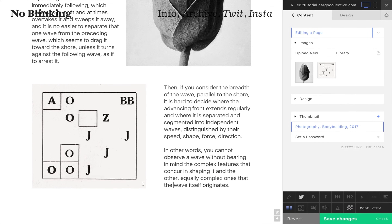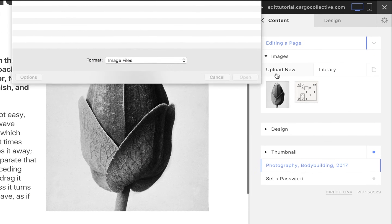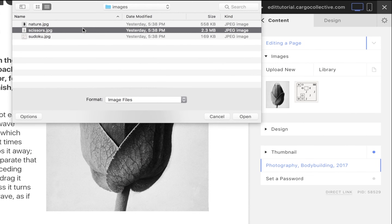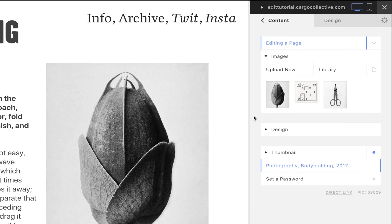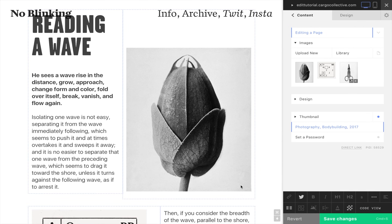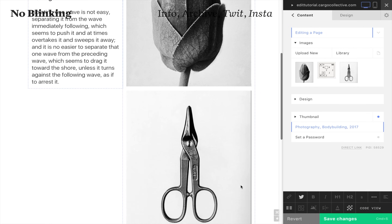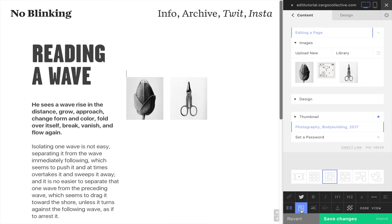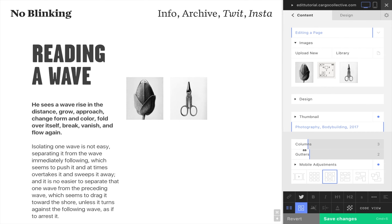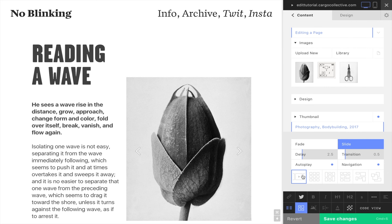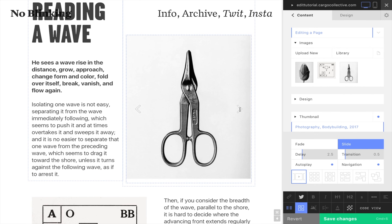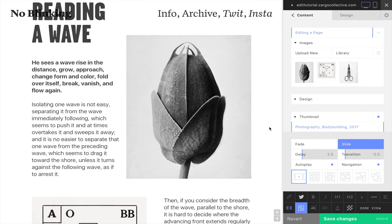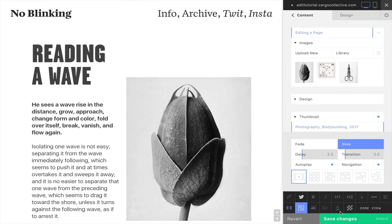Now let's make a small slideshow. We upload another image and drag it into the page. Select both images and click the image gallery icon in the formatting toolbar. Choose the slideshow mode and adjust the speed and transition to our liking.